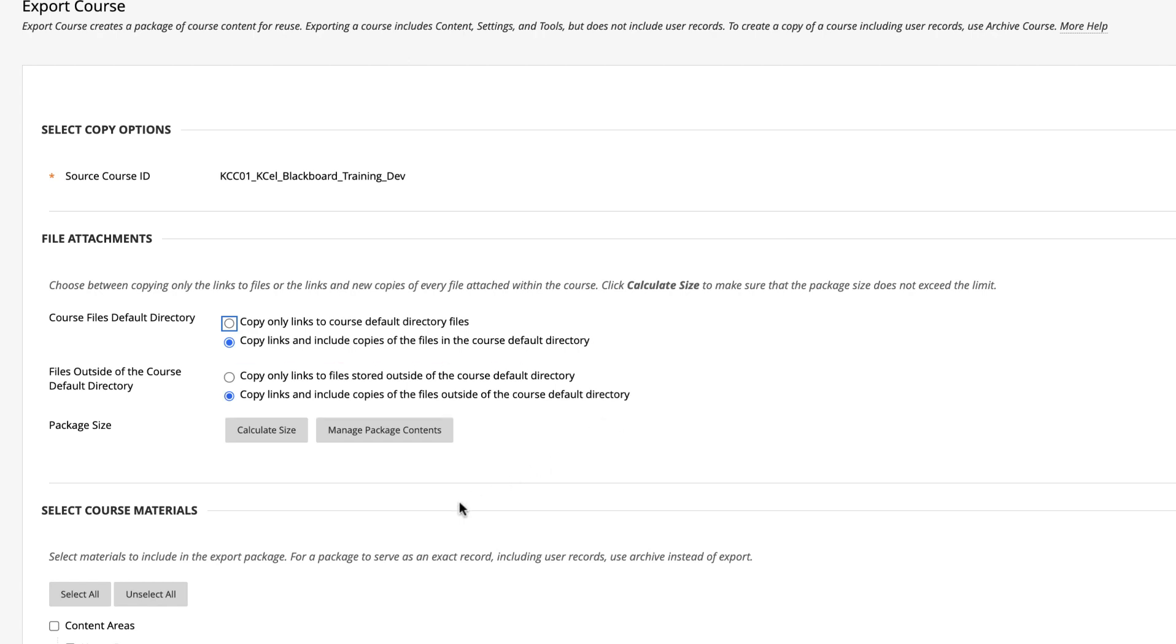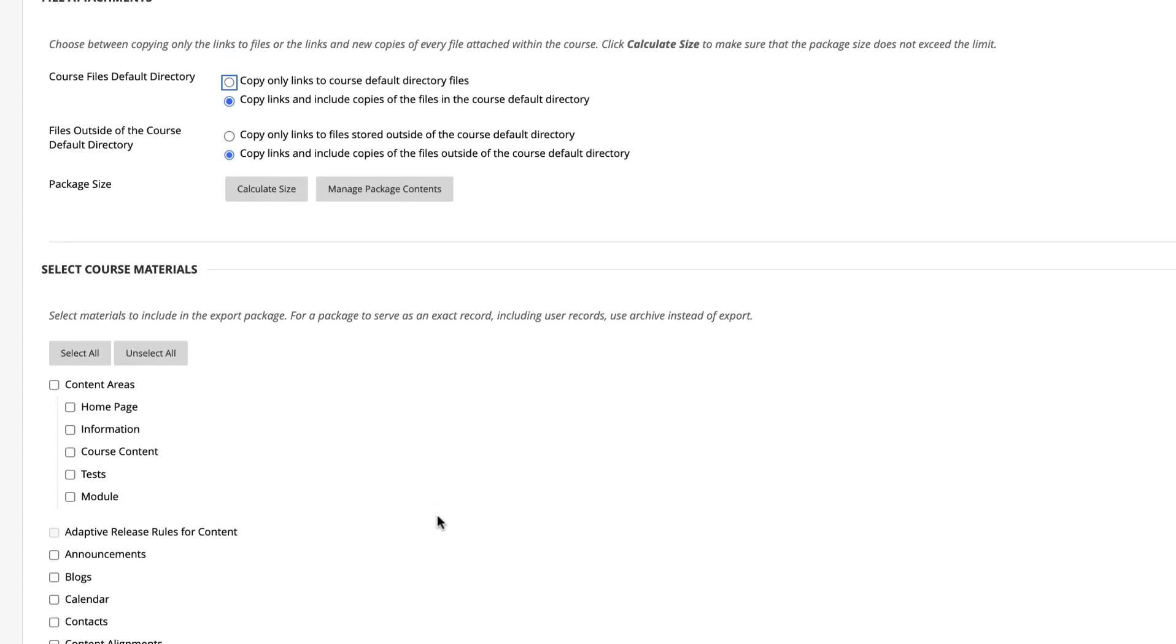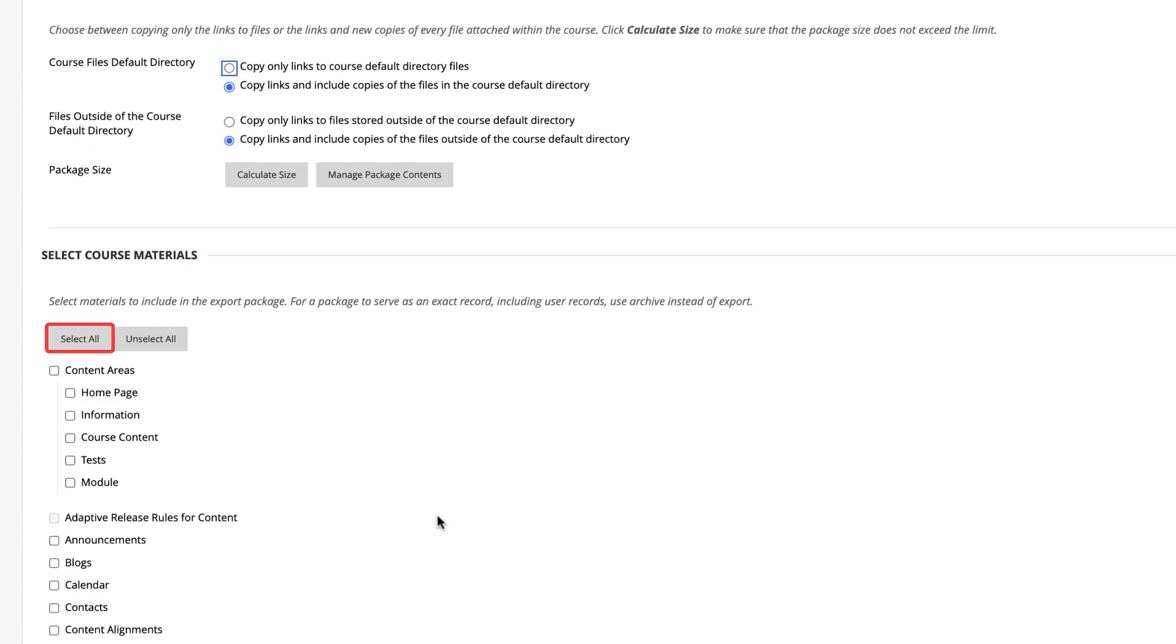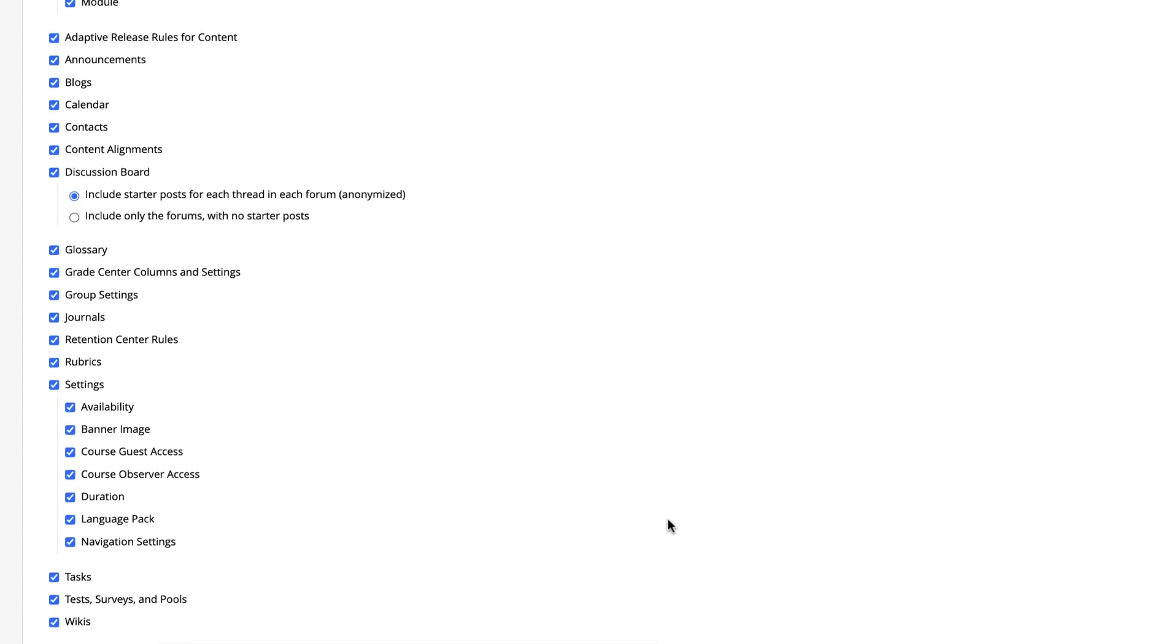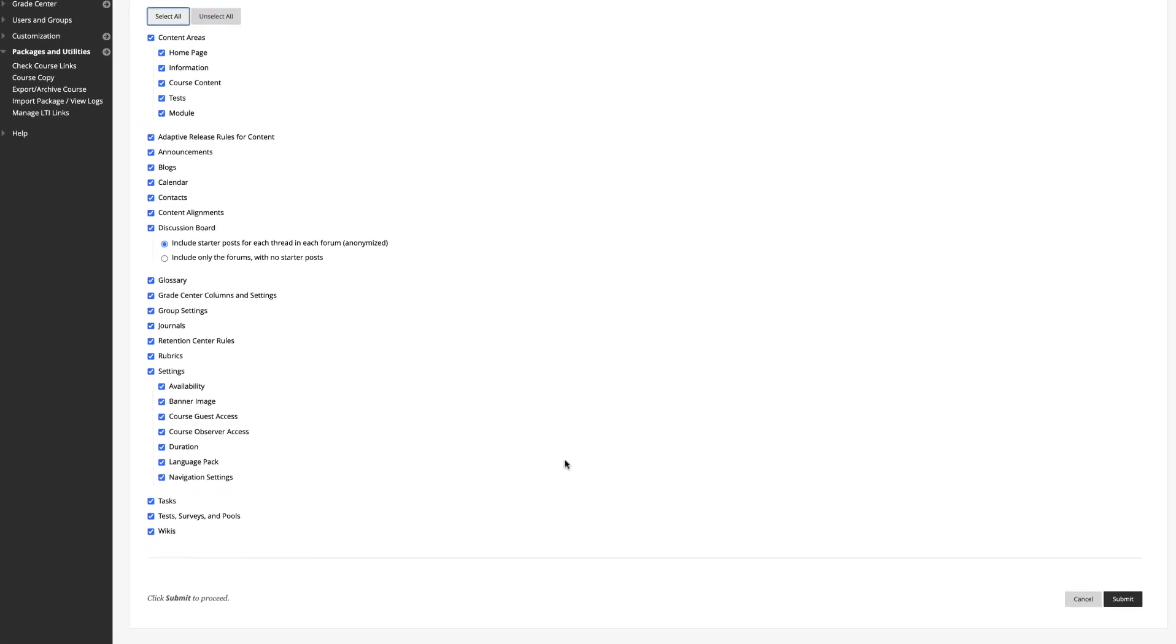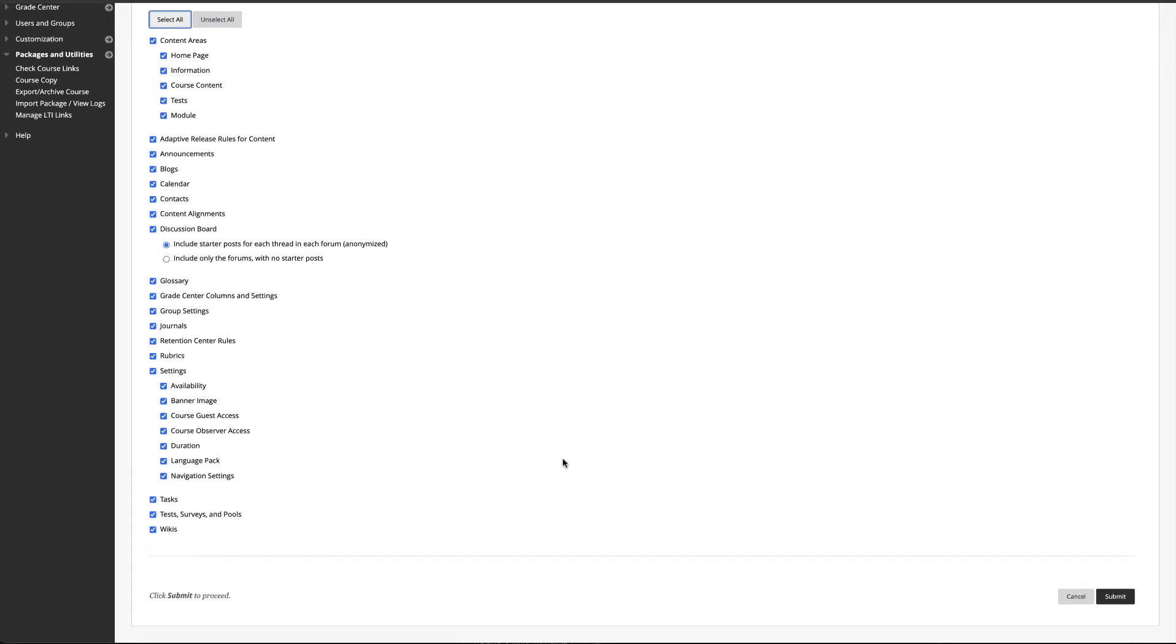Under Select Course Materials, click Select All to select all of the materials in your course to export. When you are ready, click on Submit.